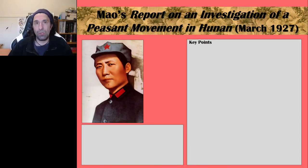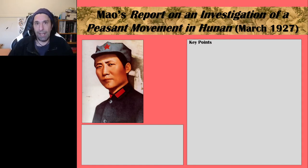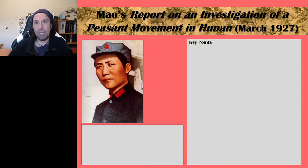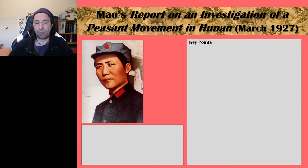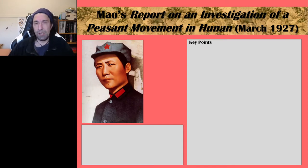Hello Revolution students and welcome to another video on the Chinese Revolution area of study 1. This video is going to look at Mao Zedong's report on an investigation of a peasant movement in Hunan — the Hunan Report — which was published in March 1927. It was a product of several months of his surveying of peasants in the Hunan province during the Northern Expedition, when the peasants were rising up and overthrowing their landlords.